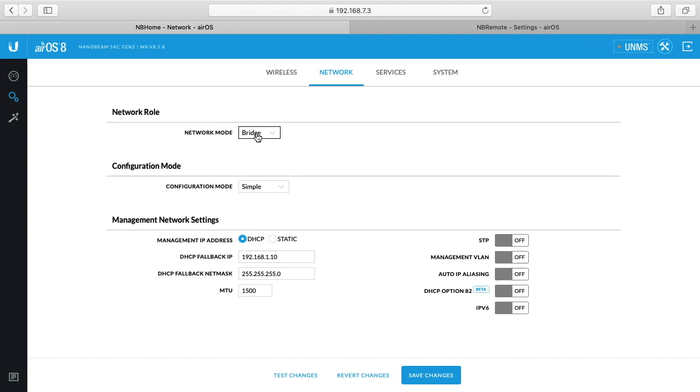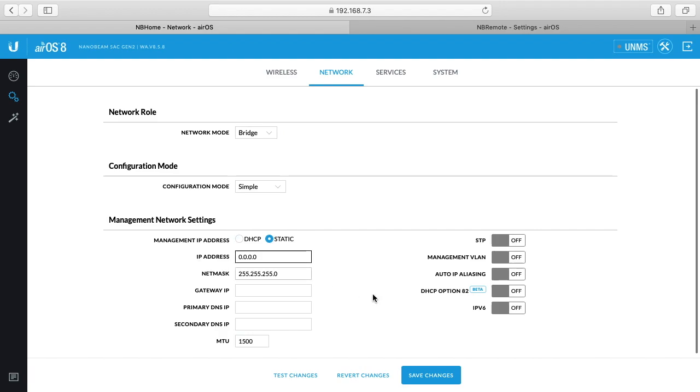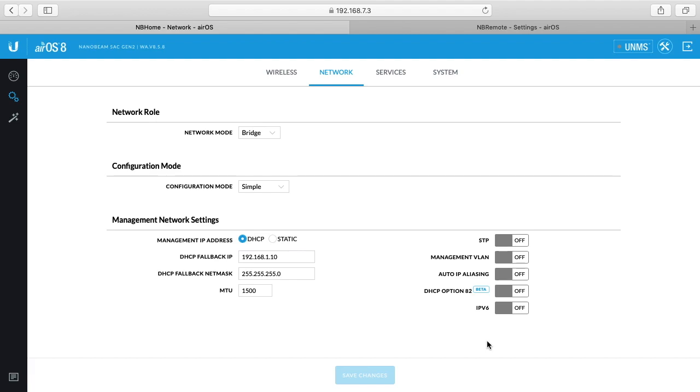If we go to network here, network is in bridge mode, configuration mode is simple, and then the IP address is DHCP. I did set up, I have this set up in my router to always give these bridges these IP addresses so it doesn't change each time. I don't have to use any kind of discovery utility to find them. I know they're going to be at that. You could also just set a static here and give it a static IP. I prefer to use DHCP and then configure it in the router itself. Then you have STP which is spanning tree protocol, Management VLAN, audio IP aliasing. I've left all these to default off.